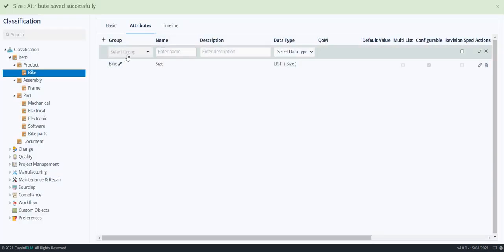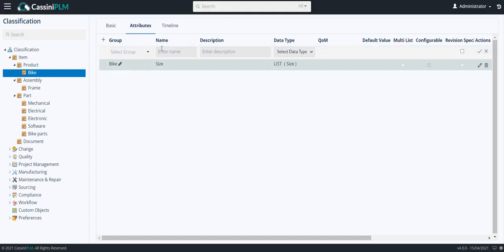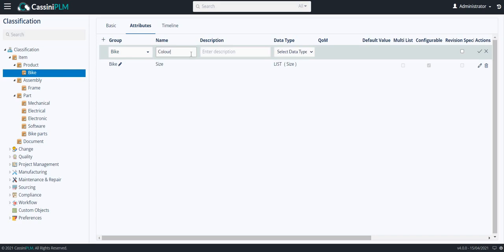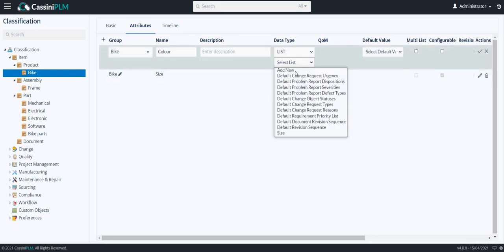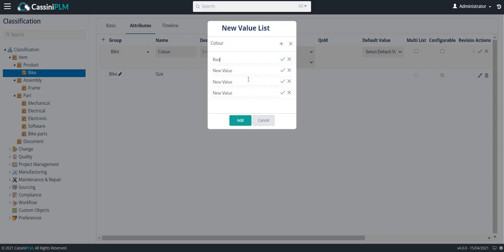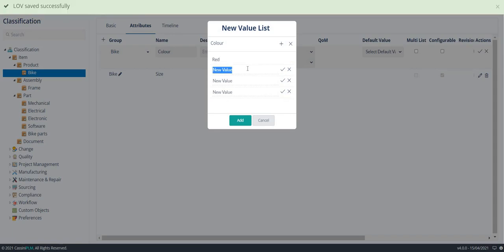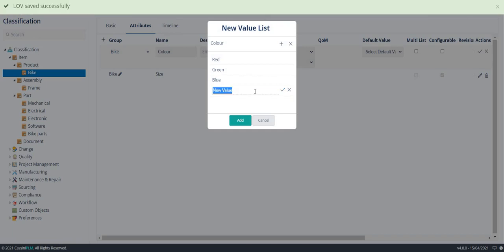Now, I am going to create another attribute named color. I am going to create another list called color. I would like to add the colors red, green, blue, and yellow. Add.